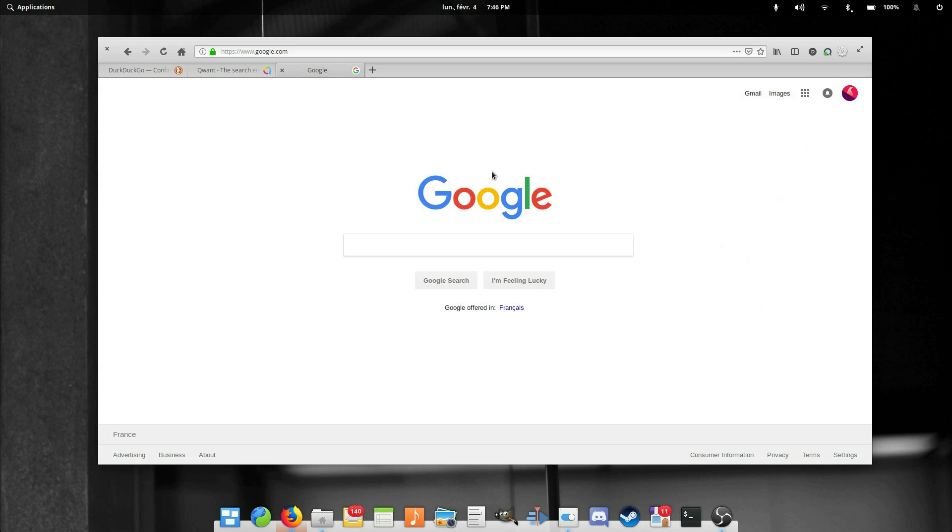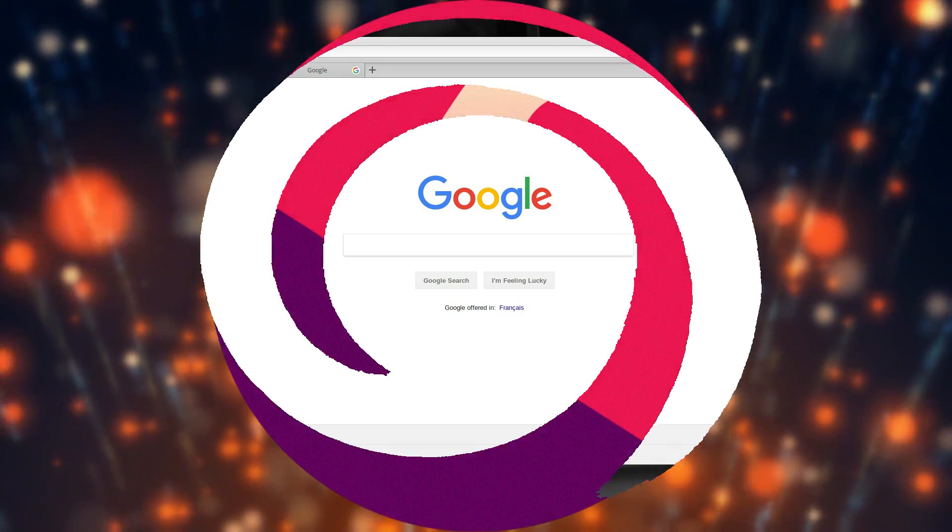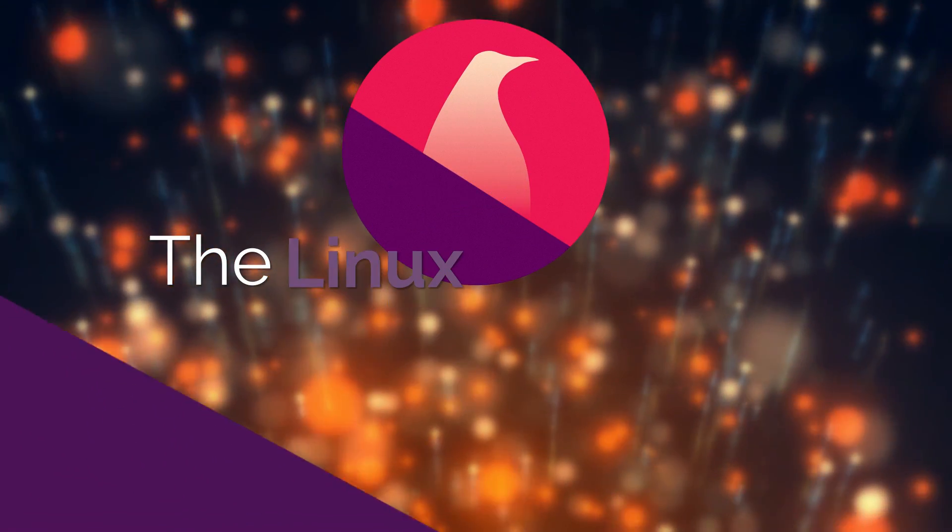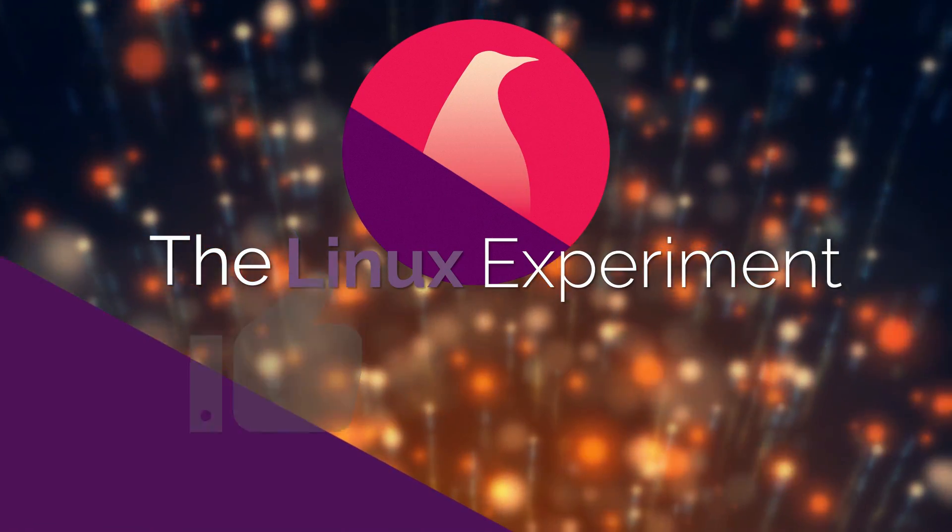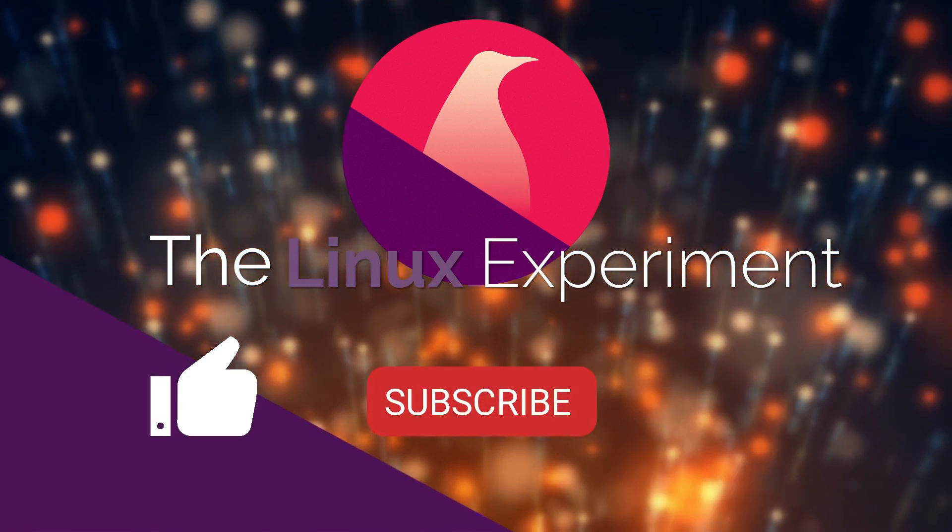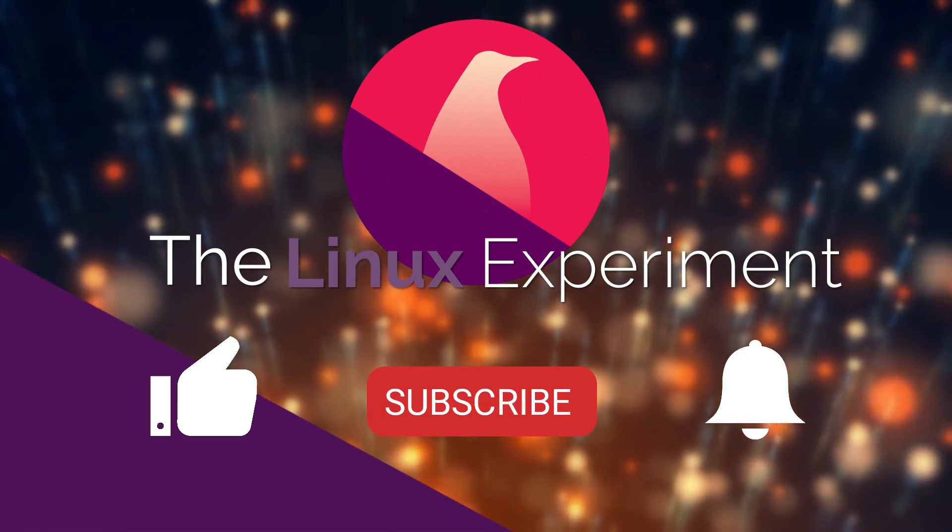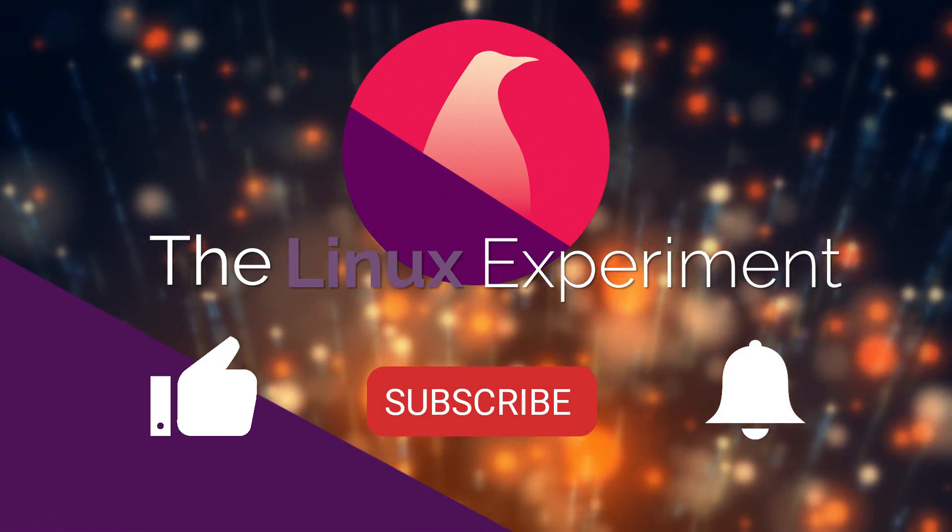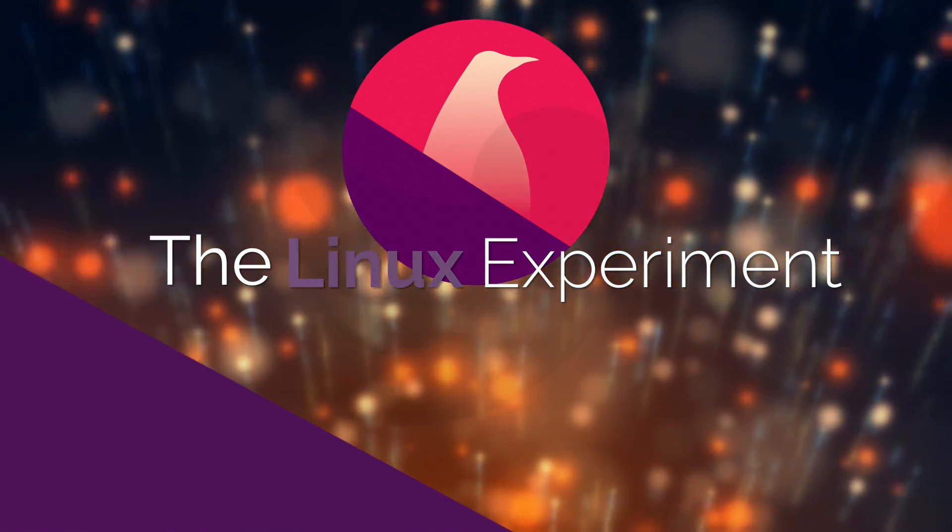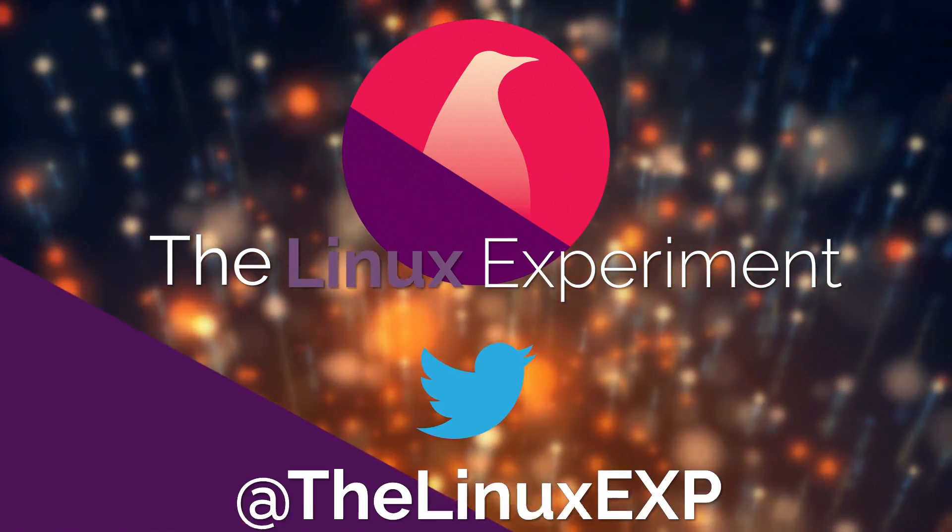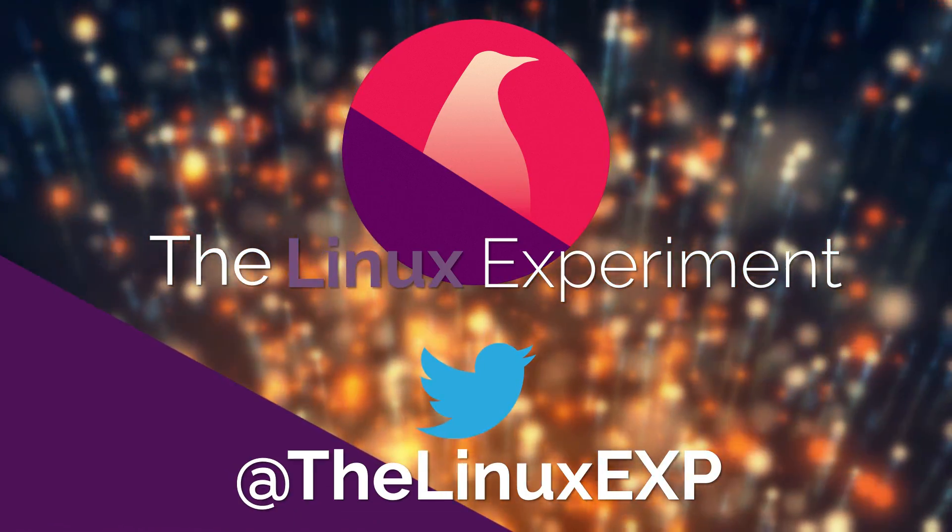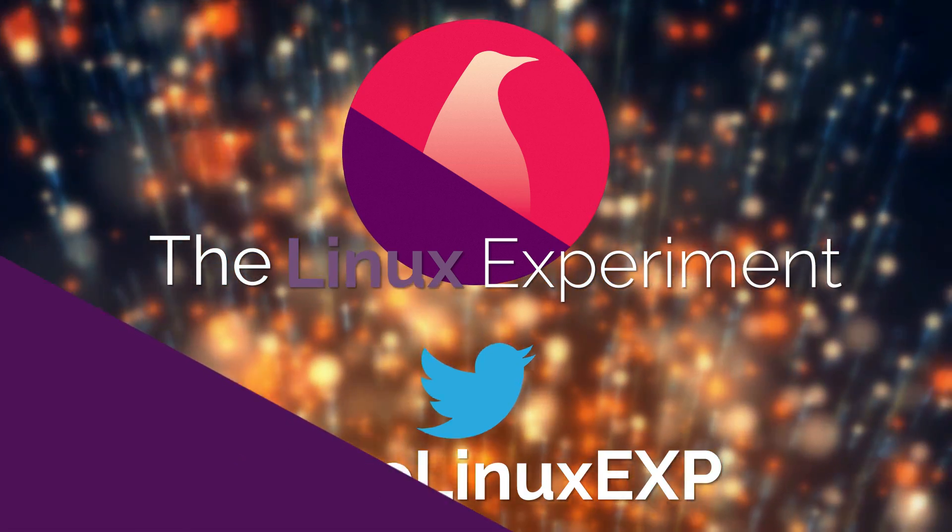Thank you guys for watching, and I'll see you guys in the next one. If you enjoyed, please consider liking, subscribing, and turning on notifications. You can also follow me on Twitter at TheLinuxExp. Thank you guys for watching, and goodbye!